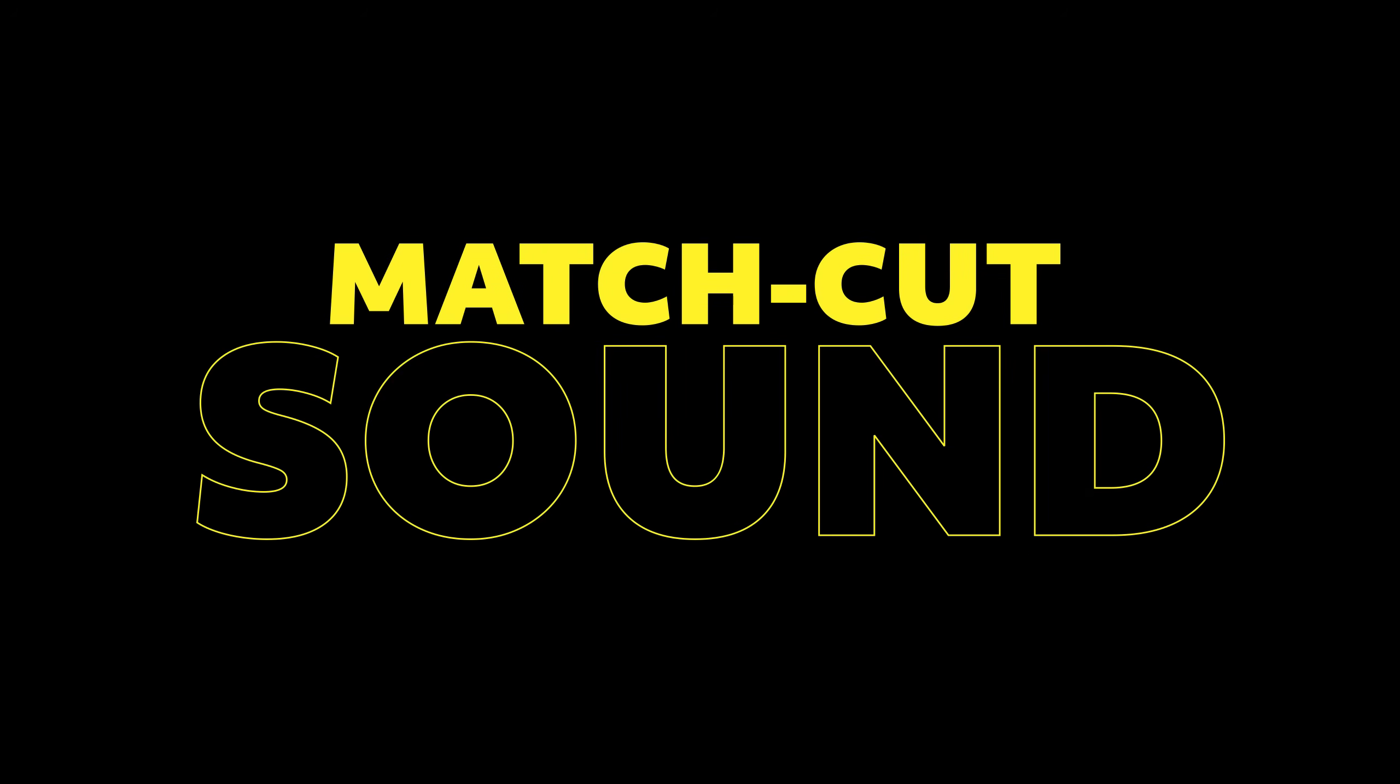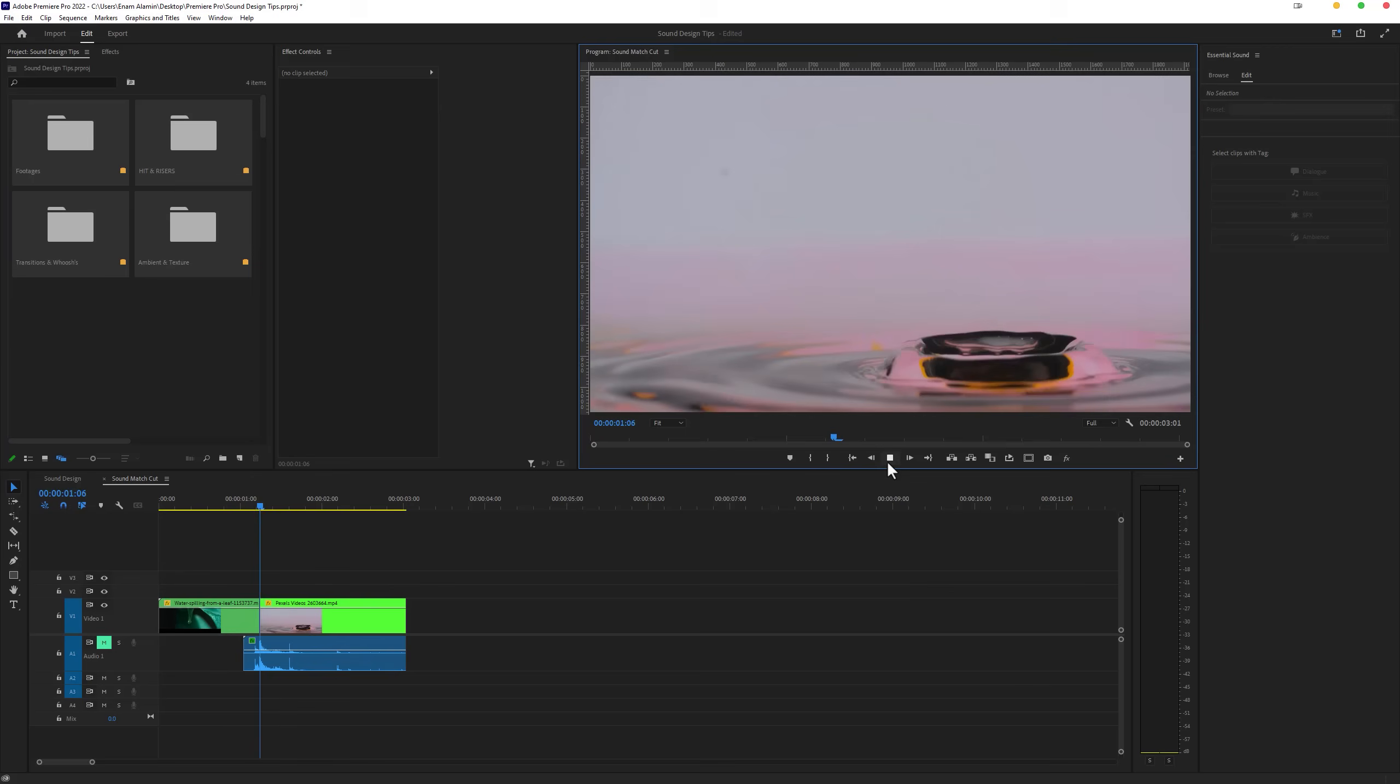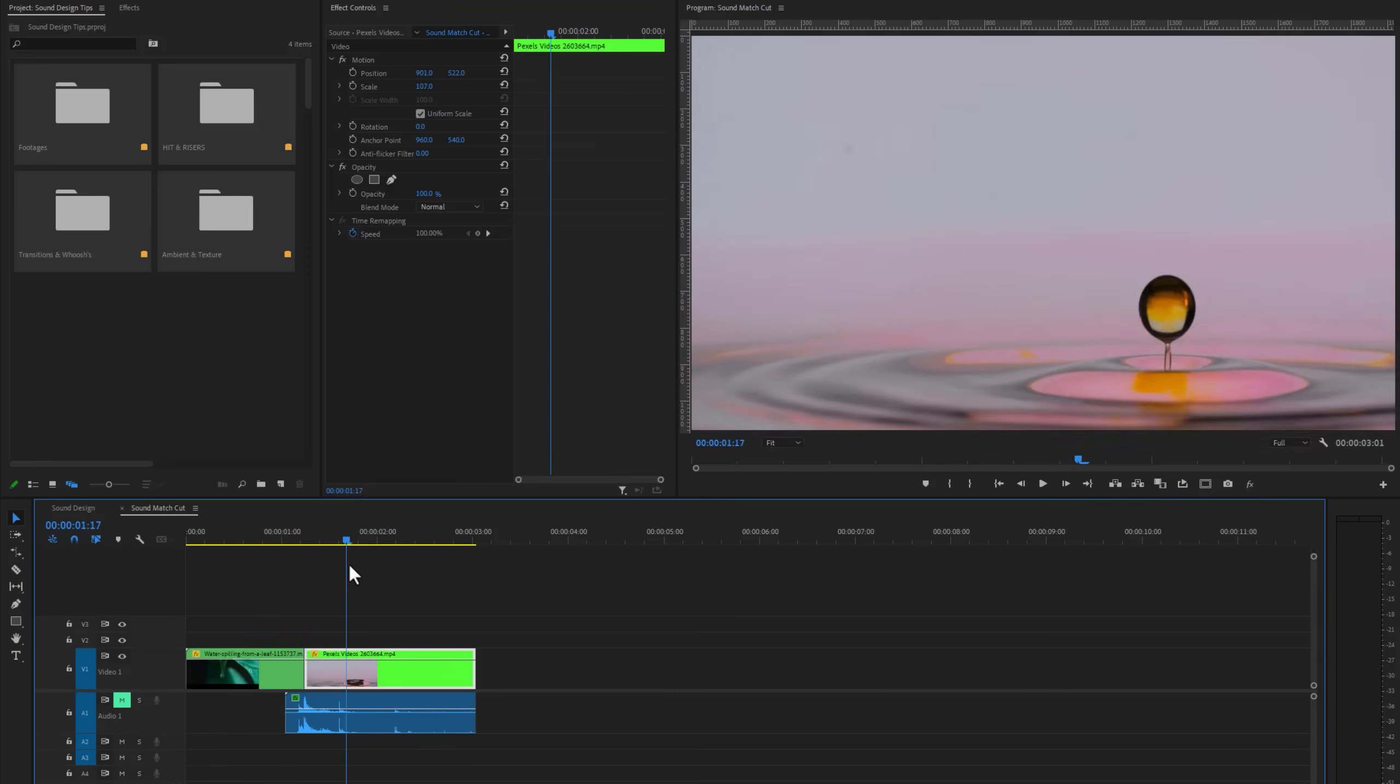Next one is the sound match cut. As you can see here I used 2 different clips, but the movement is almost similar, and we are going to make it more perfect.